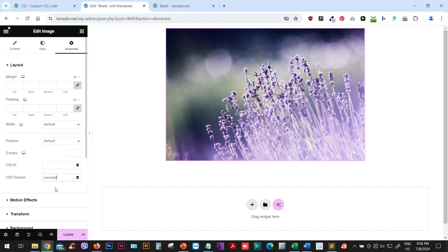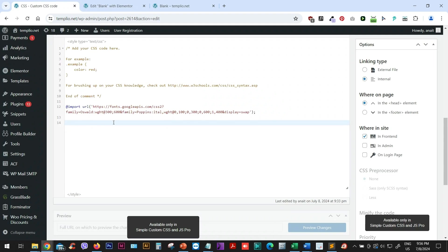And then remember this name. It's zoomed image. I will go to my custom CSS. And I'm using a simple custom CSS and JavaScript plugin. And here I will just type dot zoomed image. And then I will open my code.